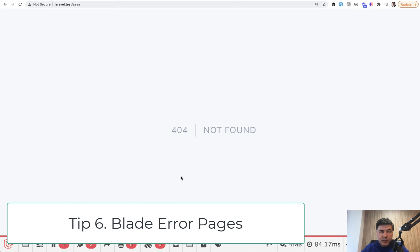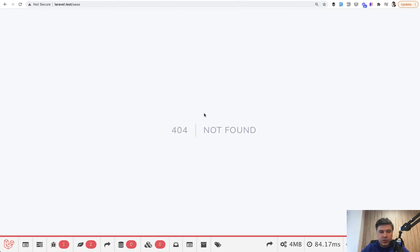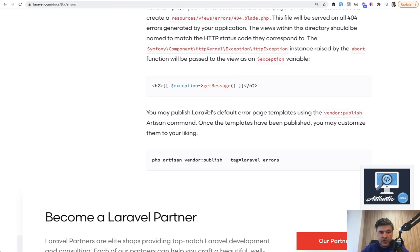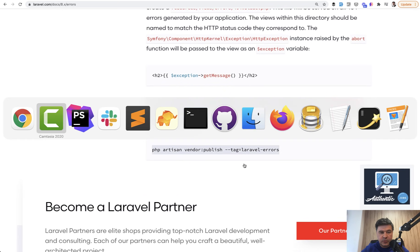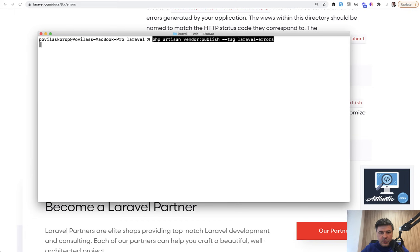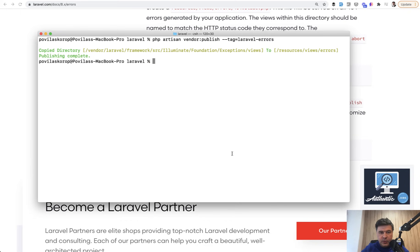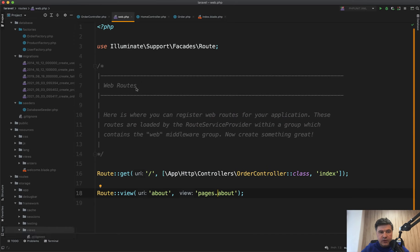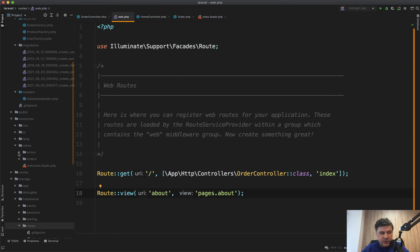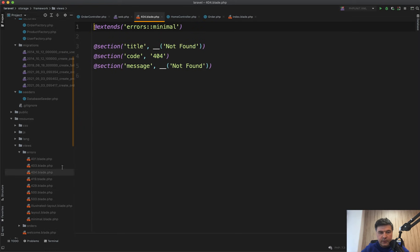Tip number six is easily customizing the blade error messages or error pages. You can publish all of them by default. They are not public in Laravel vendor, but there is an artisan command to publish them easily in the documentation. So we publish the files and they are accessible in resources/views/errors.